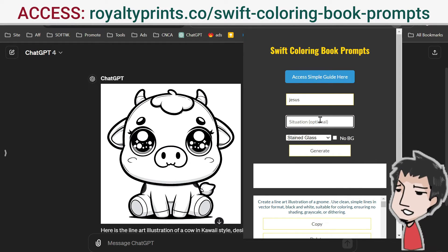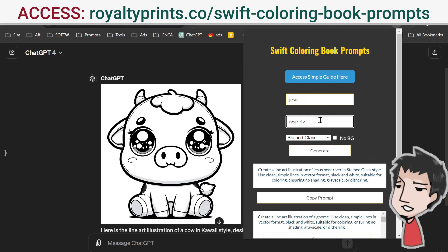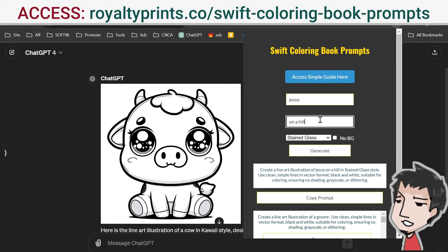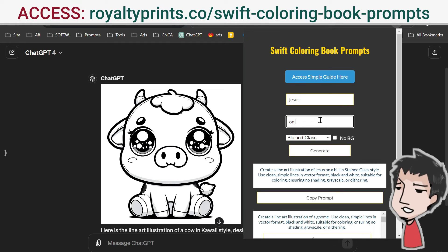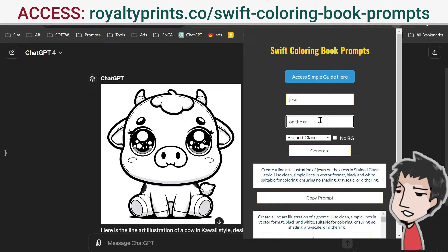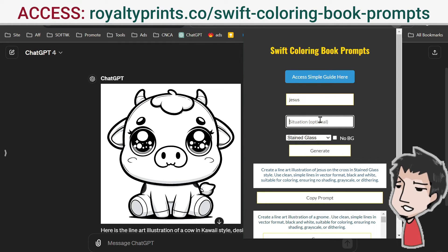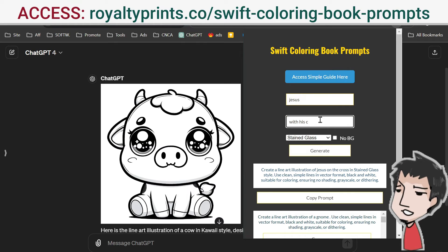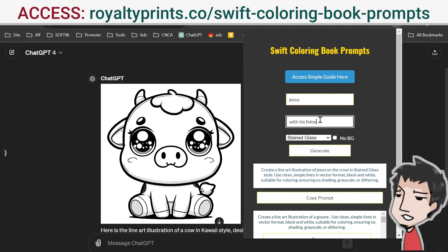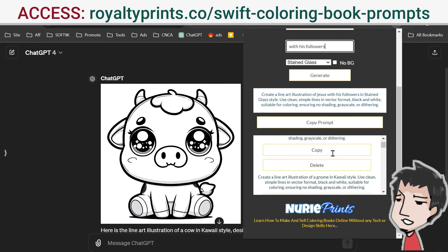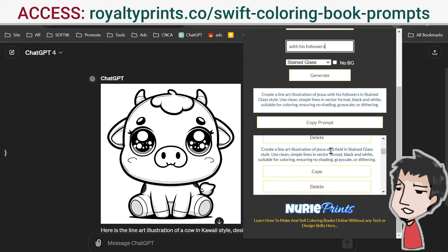Your situation can be different scenes that Jesus was in — near a river, on a hill, on the cross, with his followers. Just click enter and all of these prompts are saved here for you.